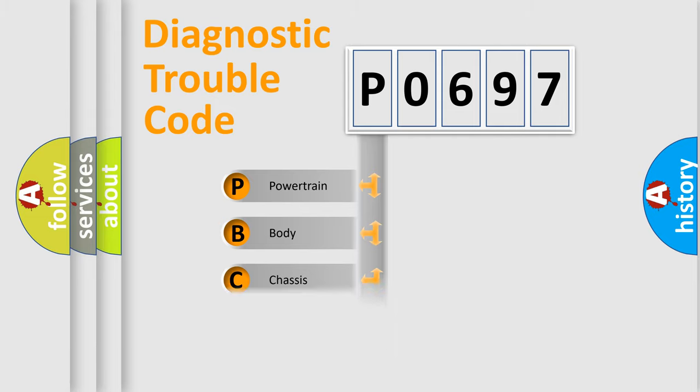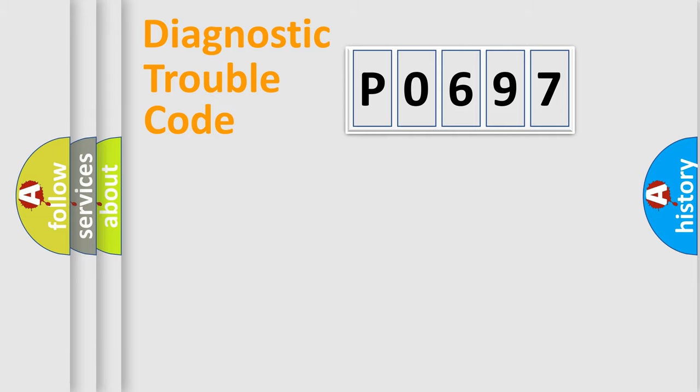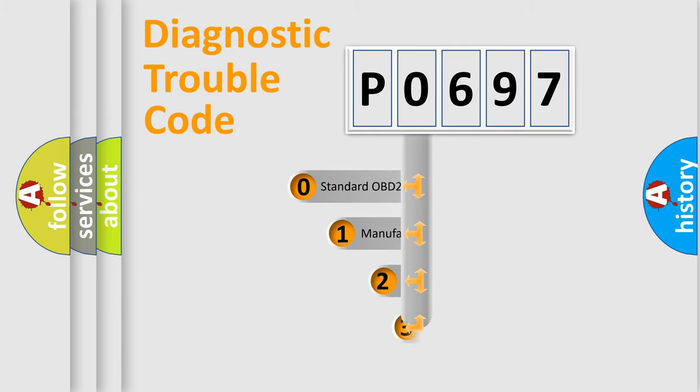Powertrain, body, chassis, network. This distribution is defined in the first character code.